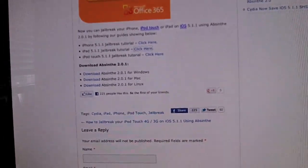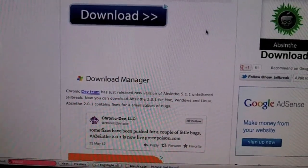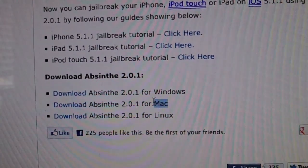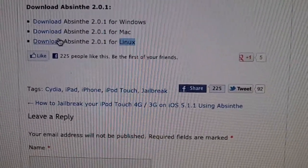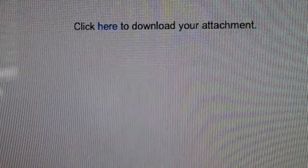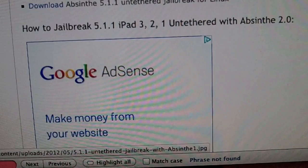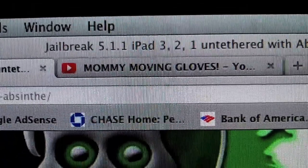So I'm going to give you the link down below, but the program is called Absinthe, and all you have to do is either download the Windows version, the Mac version, or the Linux version. So I'll click on for the Mac, and all you do is click to download. It's really nice because after you download it — and this is for the iPad — jailbreak 5.1.1 for the iPad.